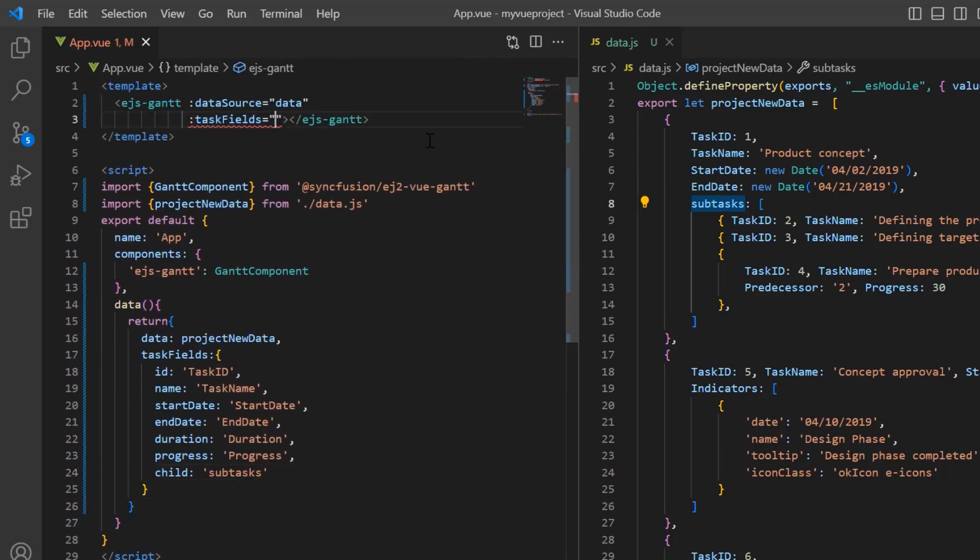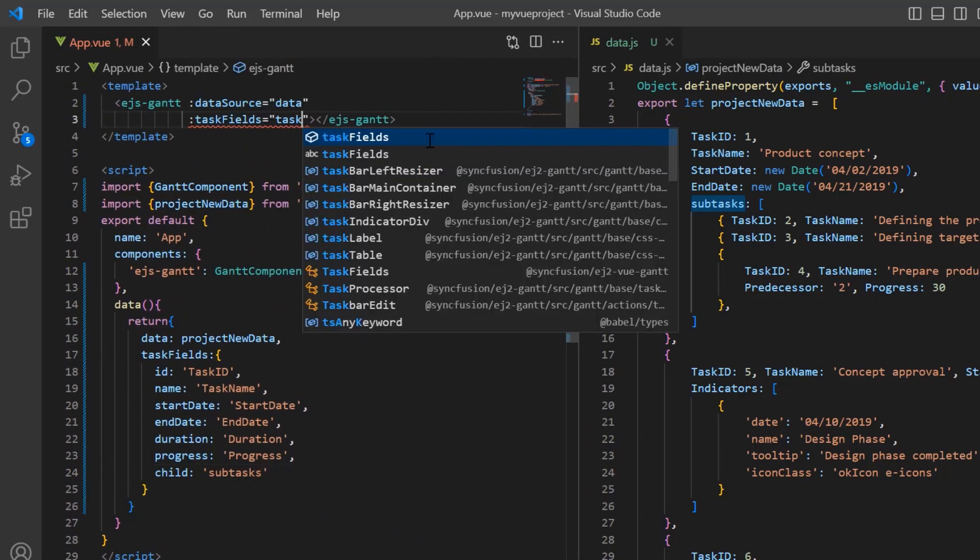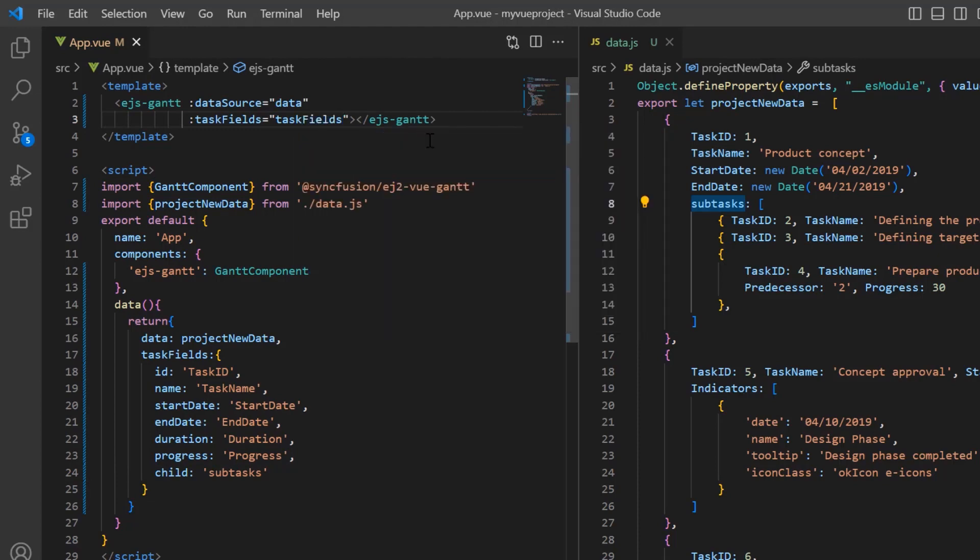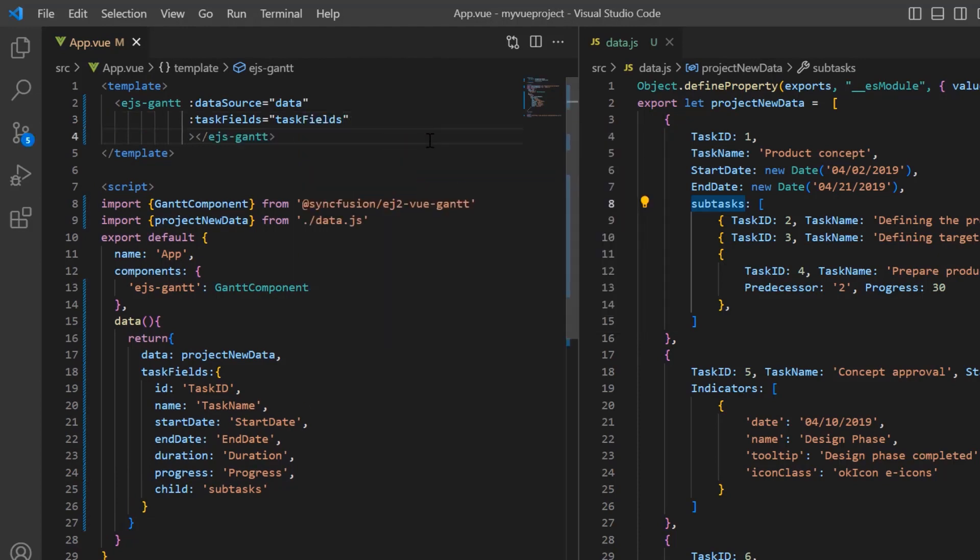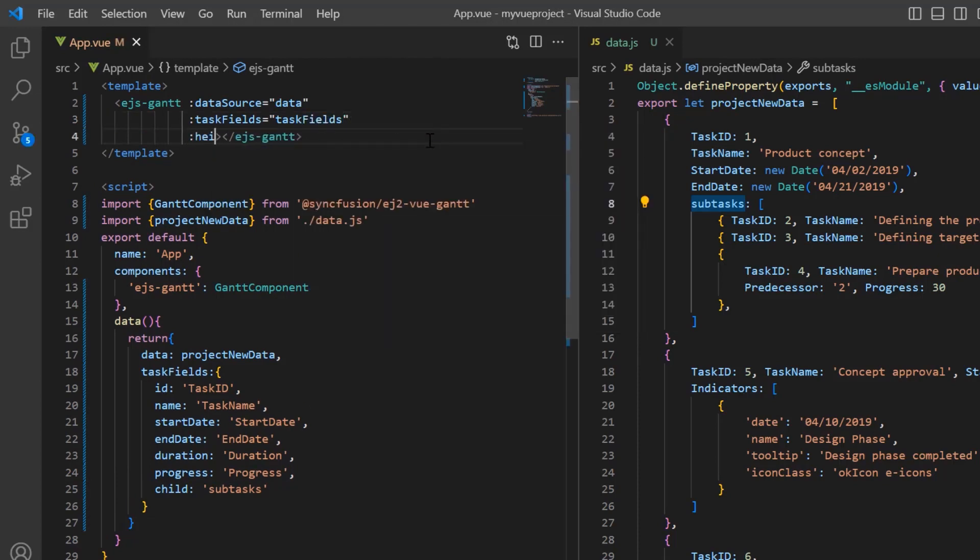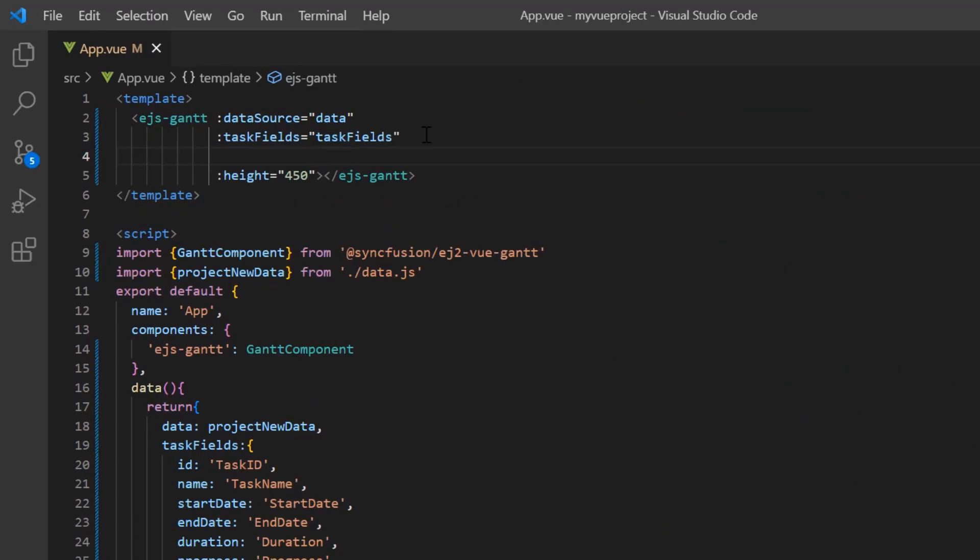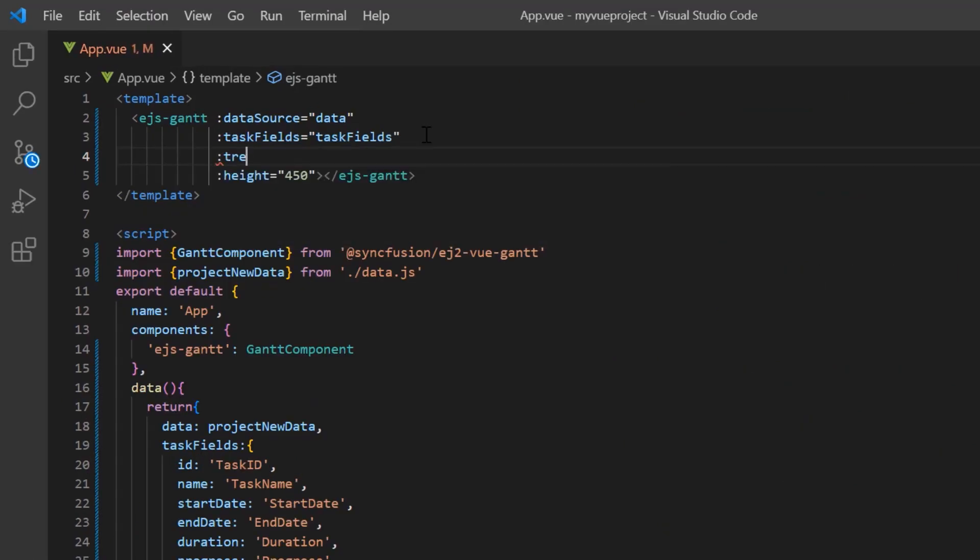Finally, I assign this variable to the task fields property. Also, I set the custom height to the component and set the tree column index to one to have an expand button in the name column.